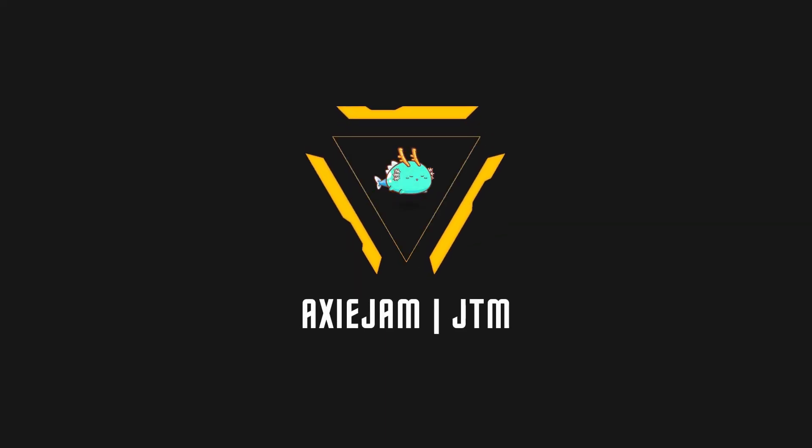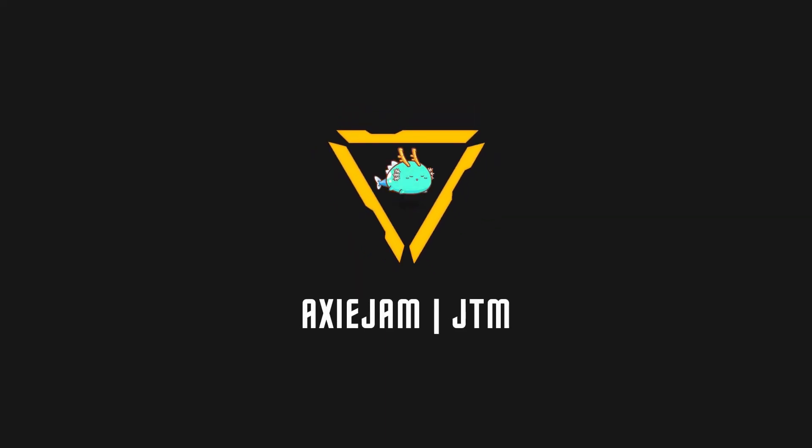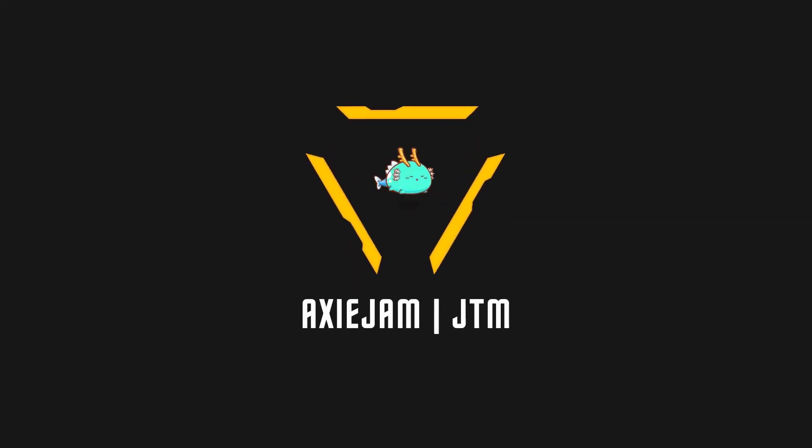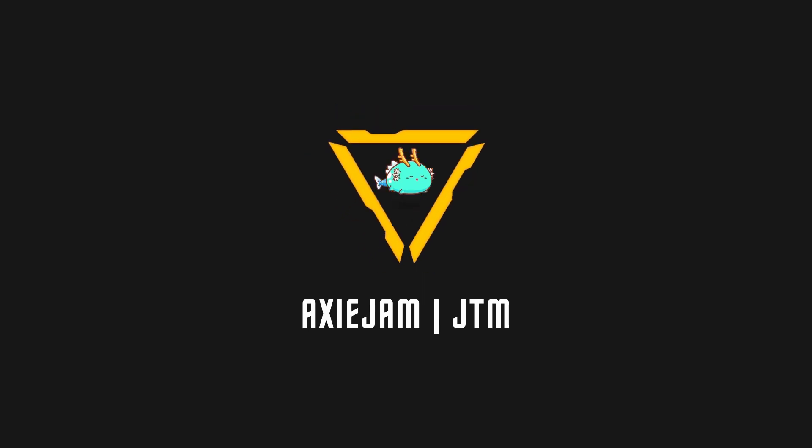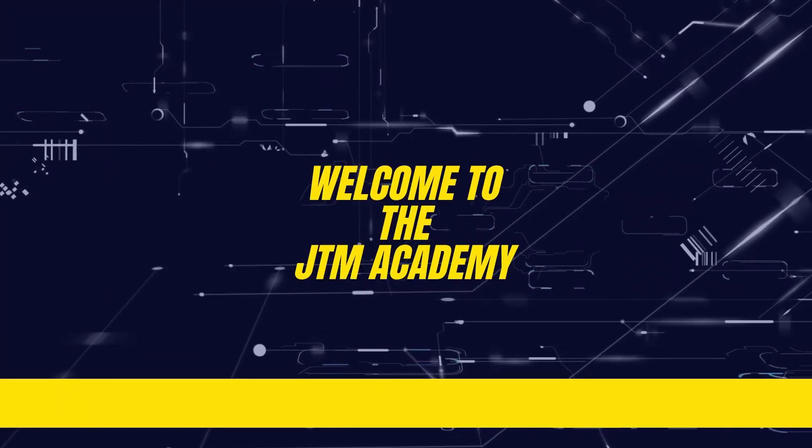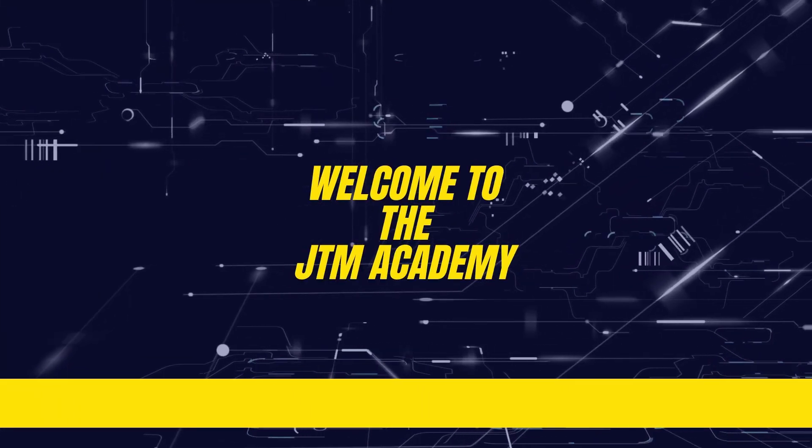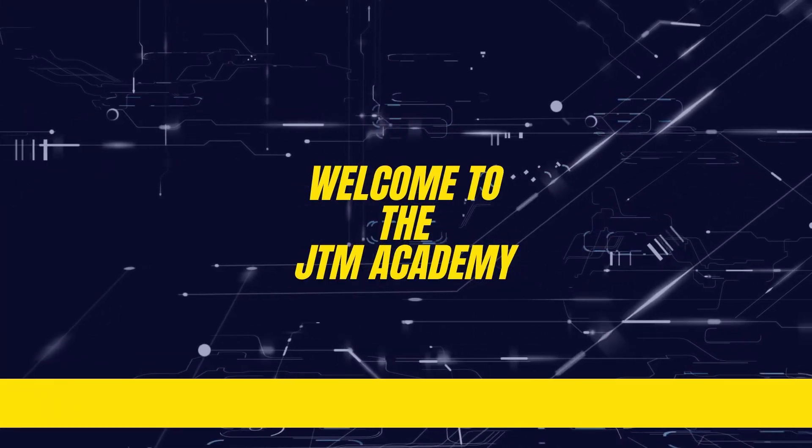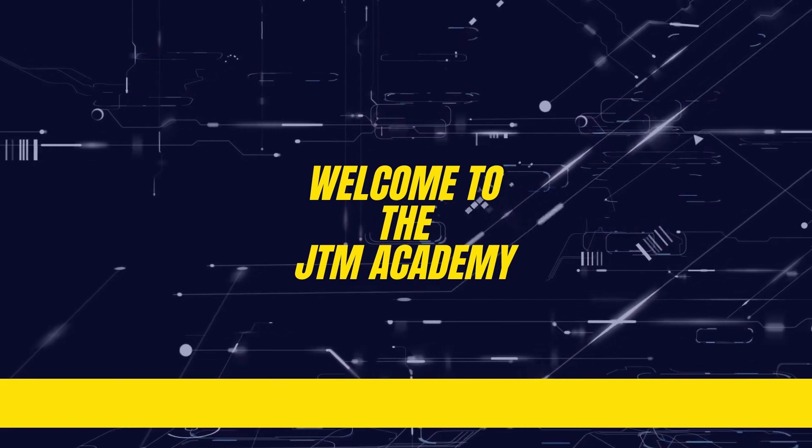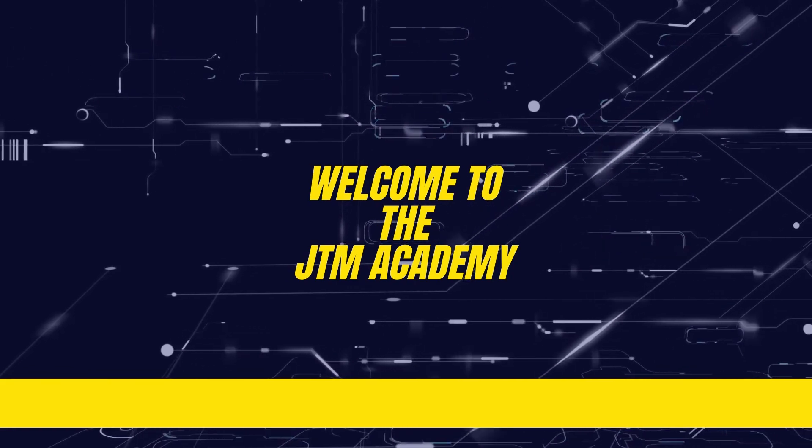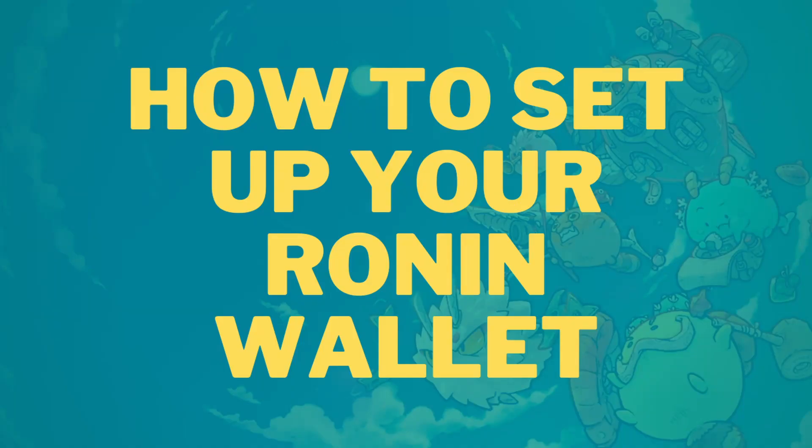What's up guys, this is XC Jam and welcome back to the JTM Academy. Today I will be teaching you how to set up your Ronin wallet before you get a scholarship.